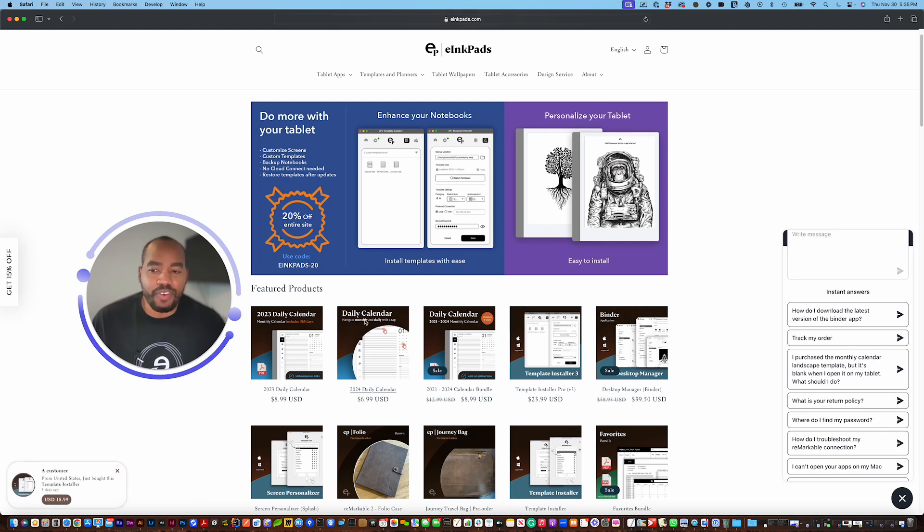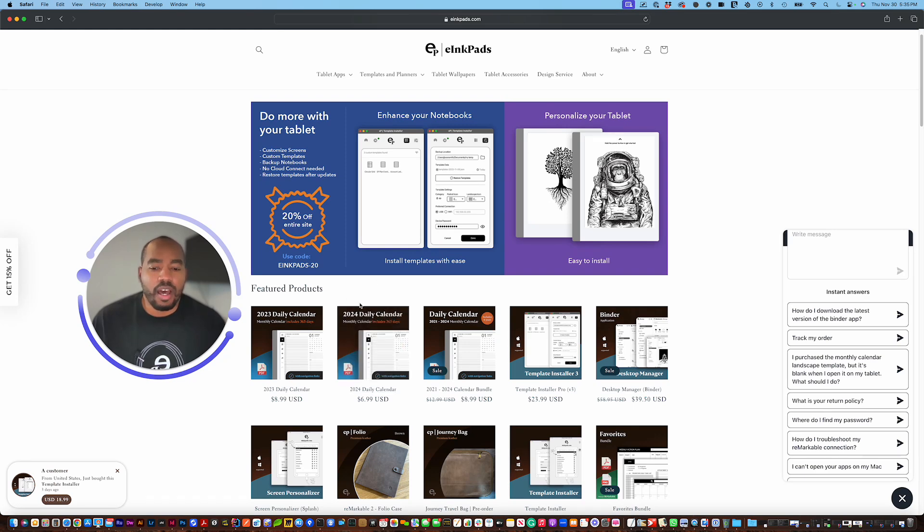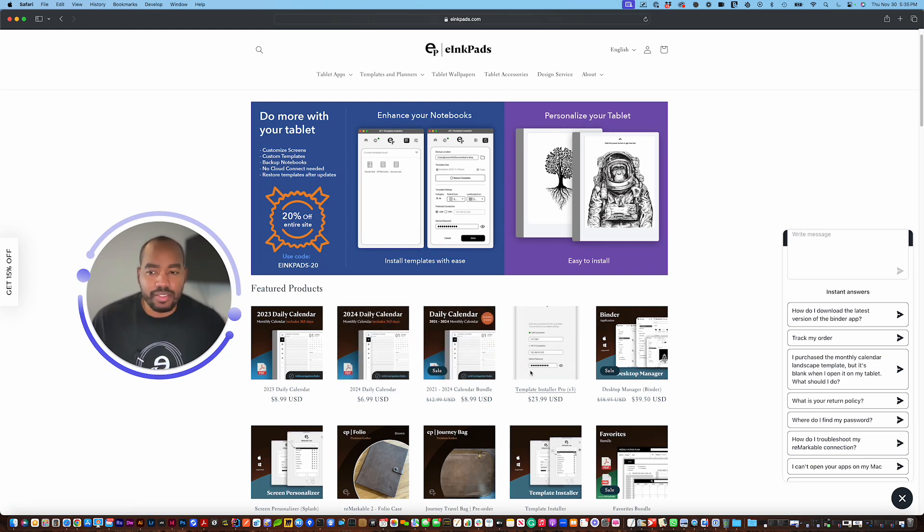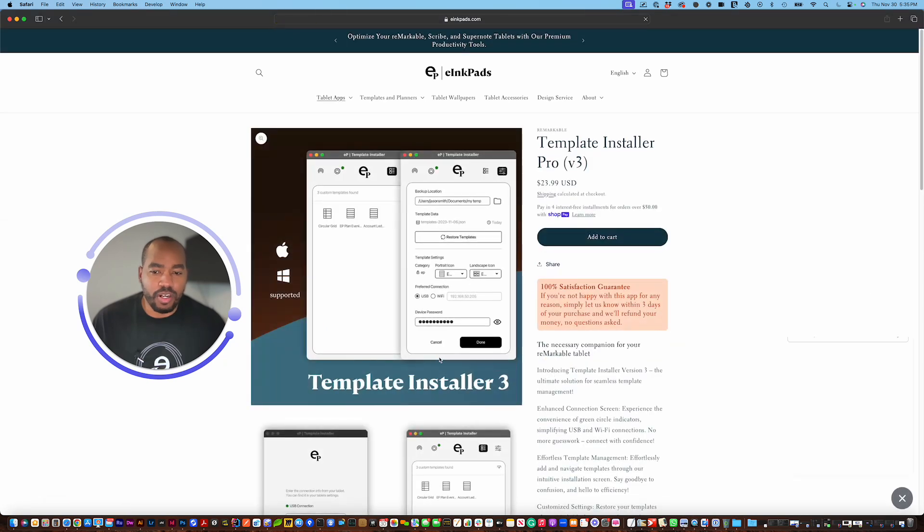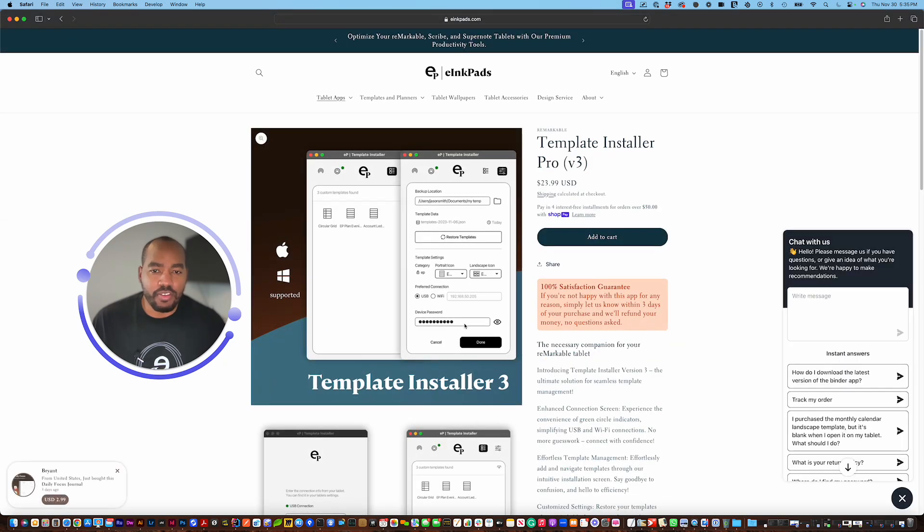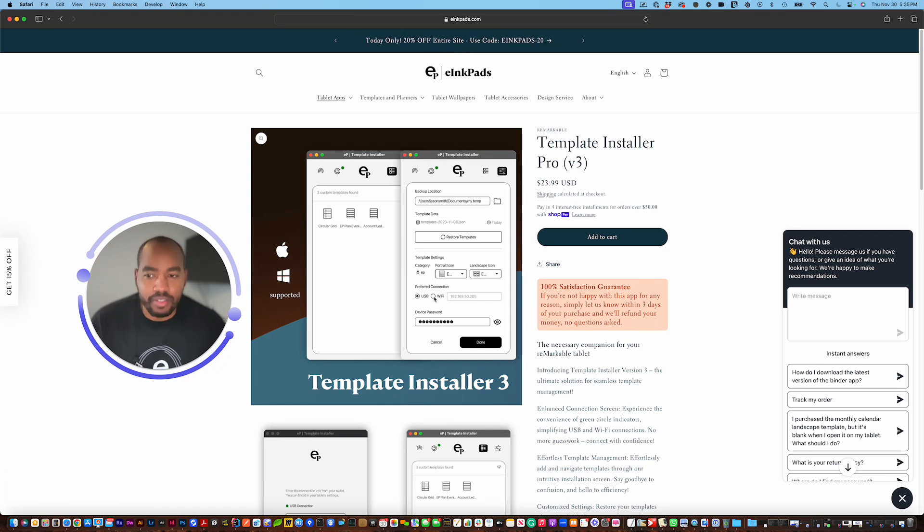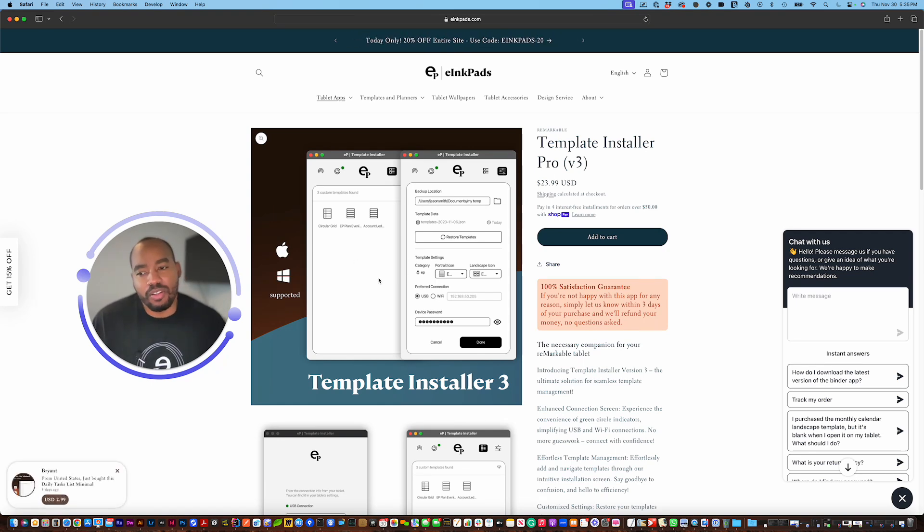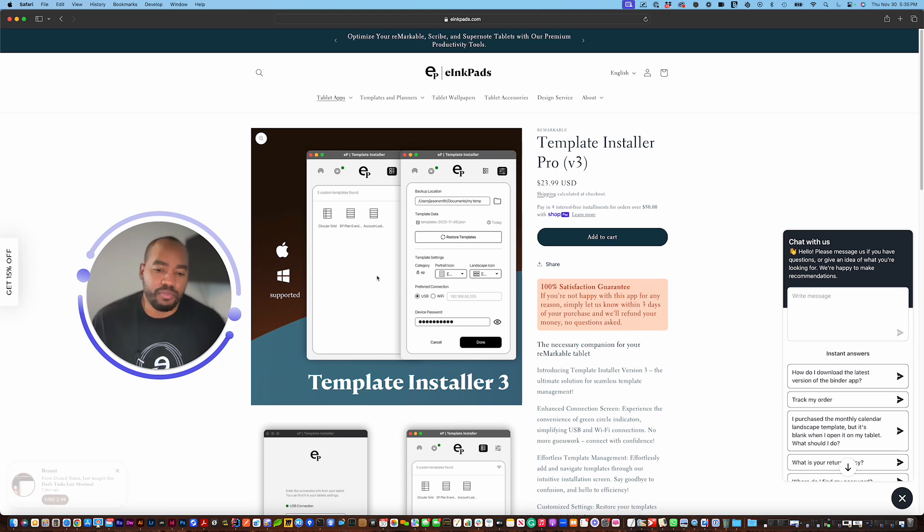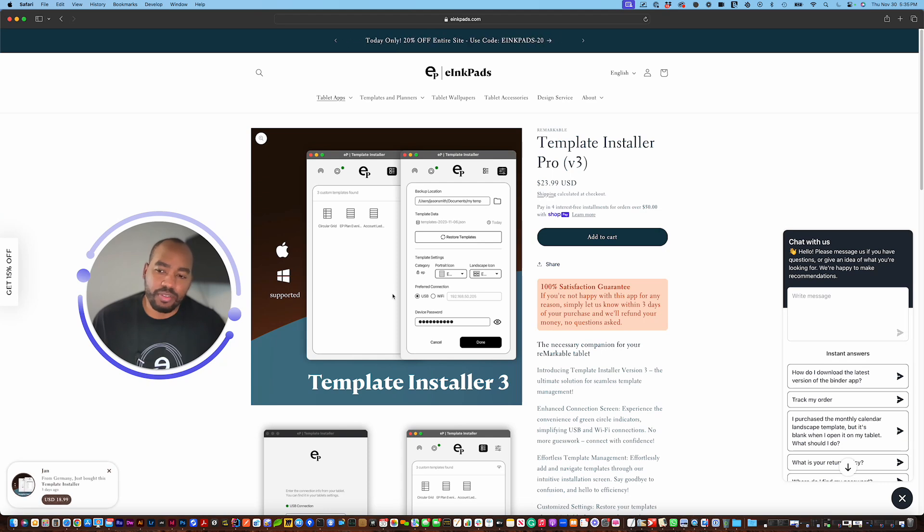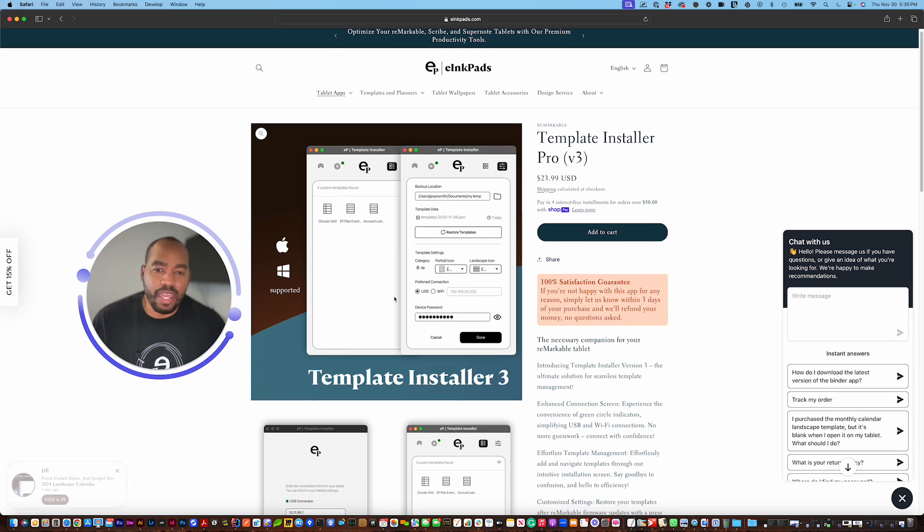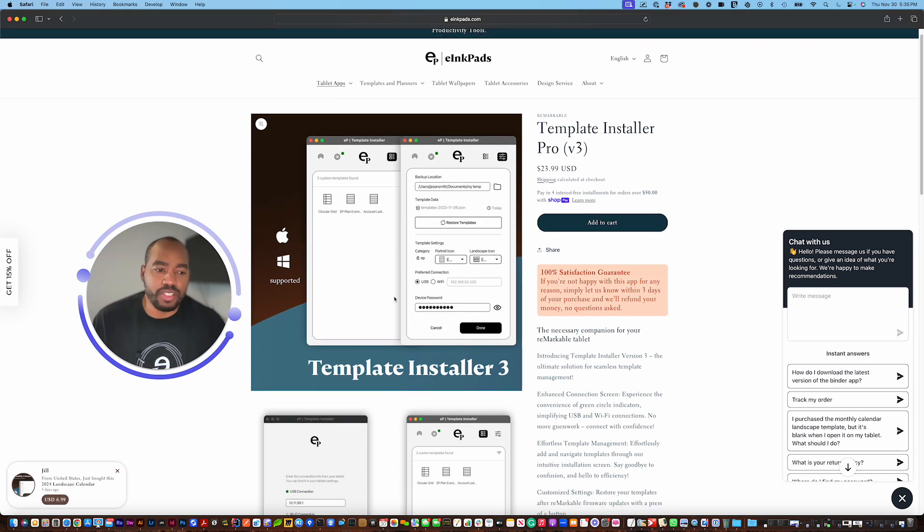Keep that link close to you so whenever there's an update on a product, say the template installer, there's a version 2.2, 3.5 or whatever, we're going to update that location, that link so you'll always have the latest and greatest version from your download link. So never put our emails into spam because you will never know if there's a new update to the product that you purchased.